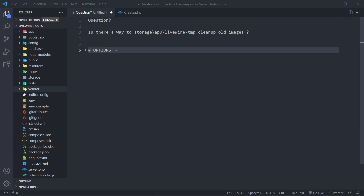Hi everyone, hope you all are doing well. This is a question that was asked by one of our viewers: is there a way to basically clean up the LiveWire Temp folder of images or files? In this video, we're just going to address the old images. You can obviously apply that to any other files that you might have.